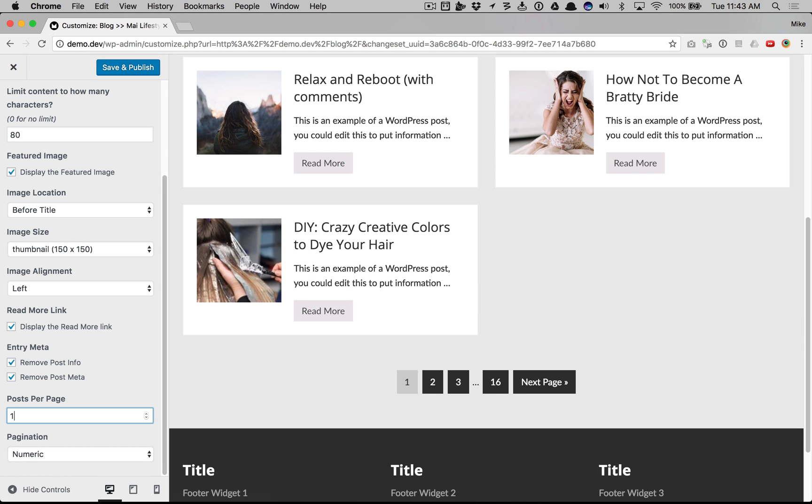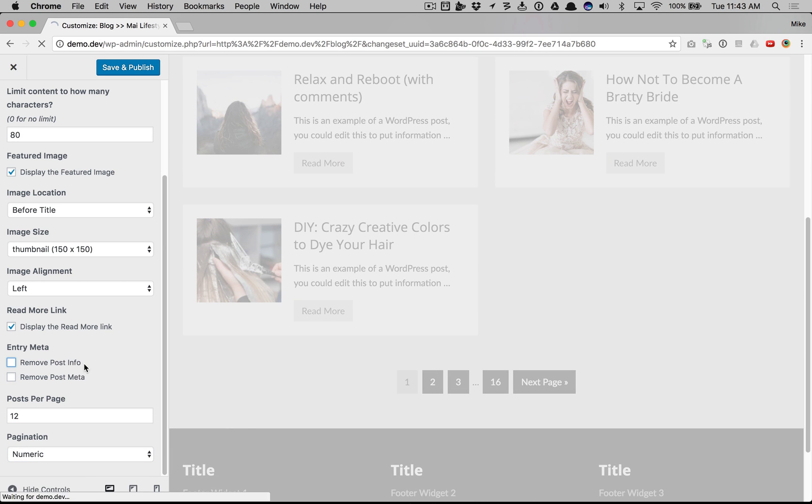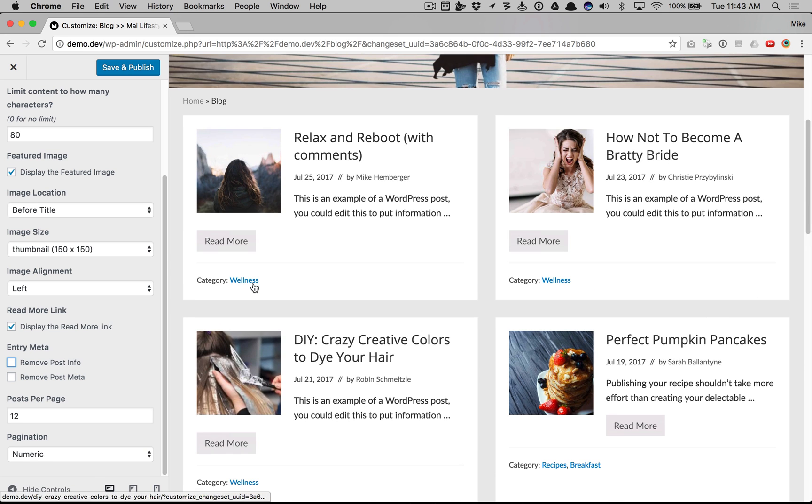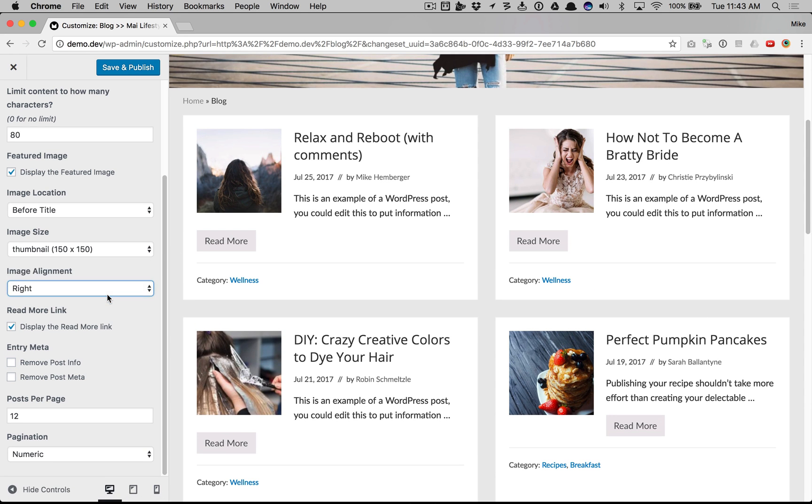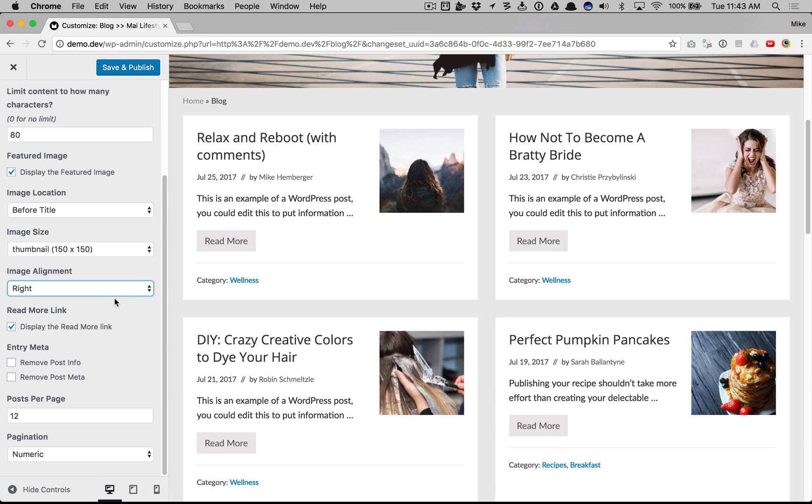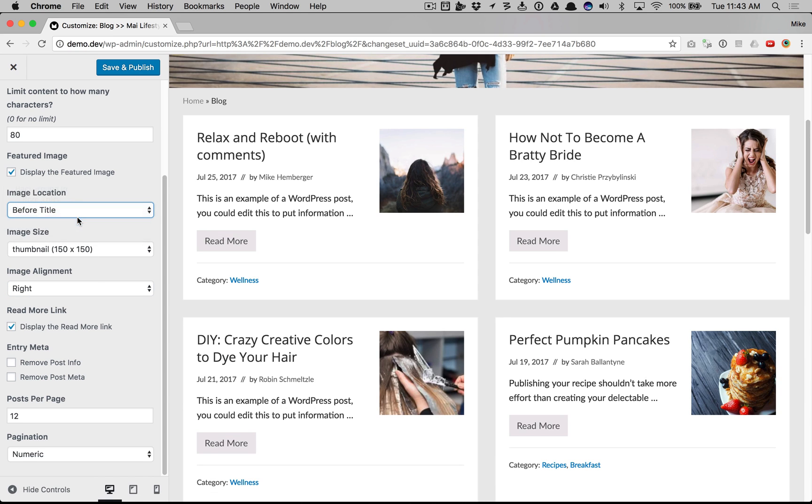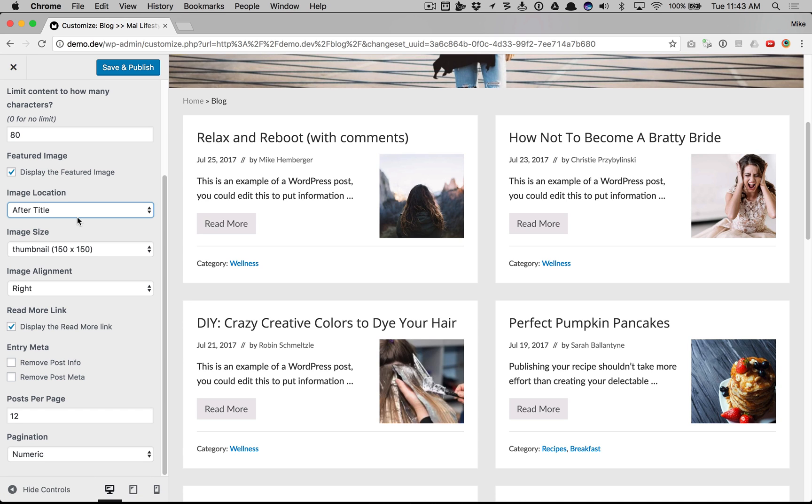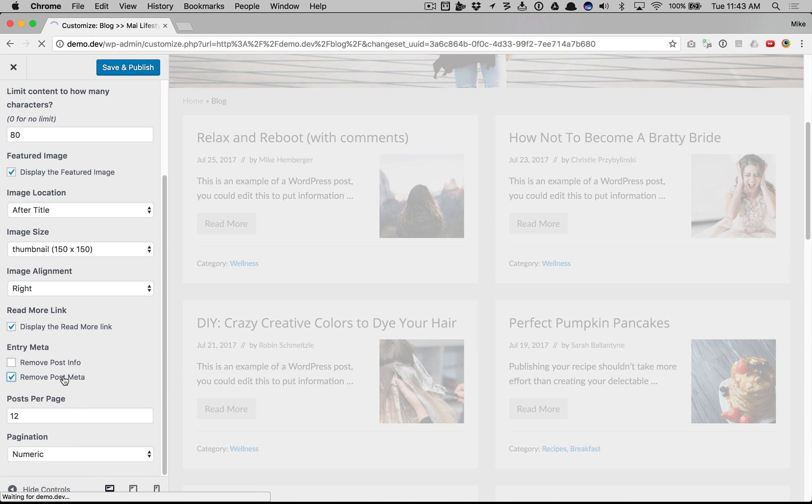Now let me show you some of the cool layouts that are possible here. We can align the image to the right, change its location, remove the meta here.